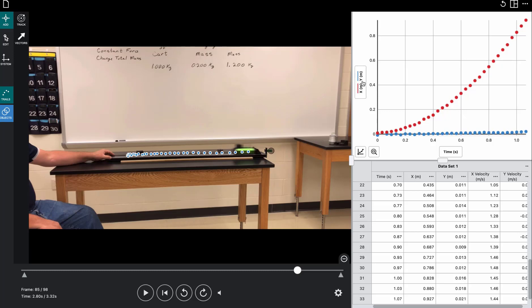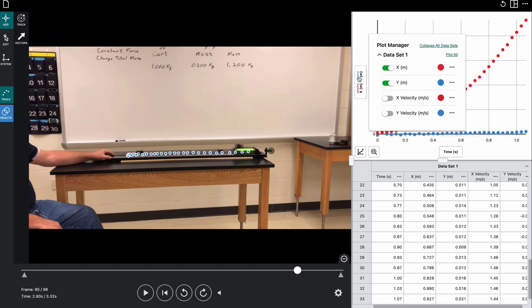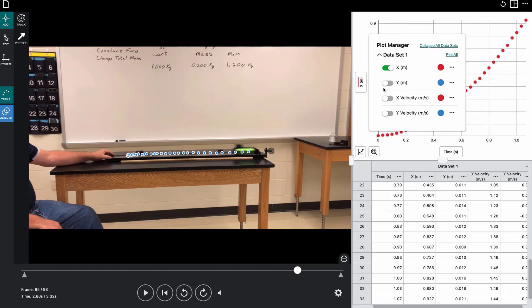So we'll put the best fit line on whichever one you choose. I'm going to use a velocity time graph because to me it's easier. But I may go ahead and show you both of them. Okay, so over here on the graph, we can look at either just the motion in the x dimension or in the y dimension. I don't care about y, that's vertical, so I'm going to turn that one off.